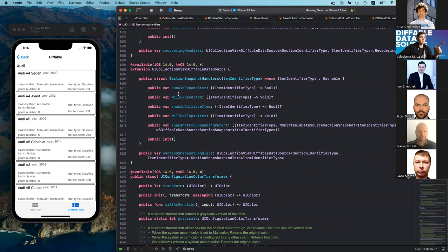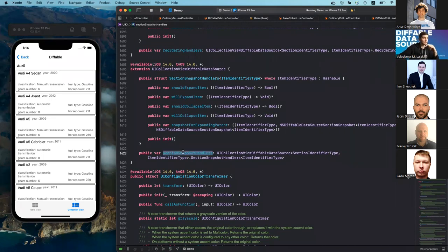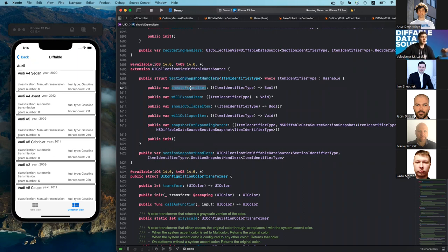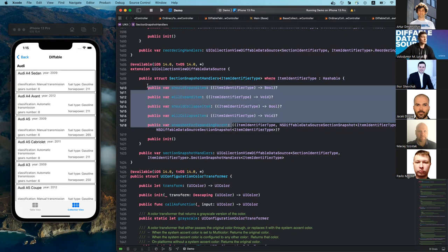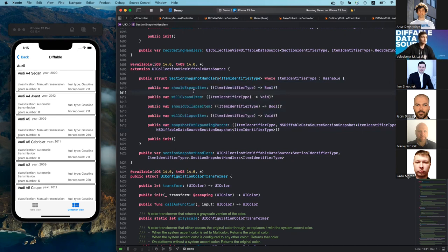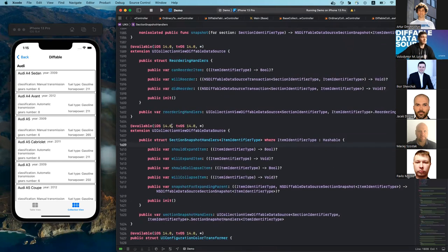In addition, diffable data source for collection view has a sectionSnapshotHandlers property, typed as SectionSnapshotHandlers structure, which has closure properties like shouldExpandItem, willExpand, shouldCollapse, willCollapse, and snapshotForExpandingParent — the last of which can provide more detailed information about what happened during an expand or collapse activity. Using those, we can also control the expand and collapse functionality. These two features are available from iOS 14 and above. So that's all for the demo.